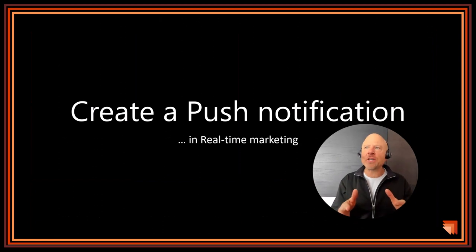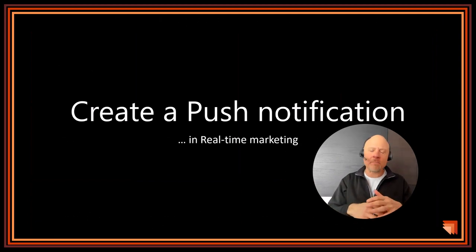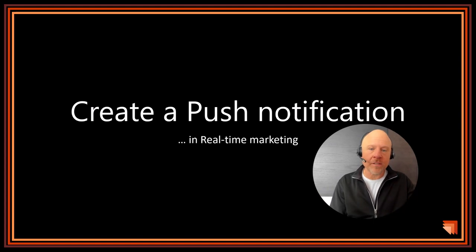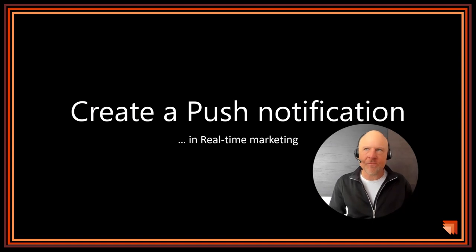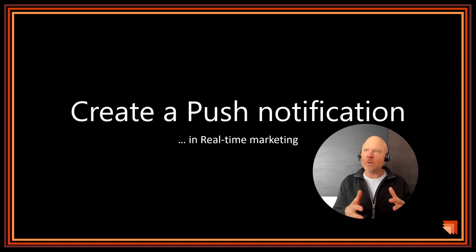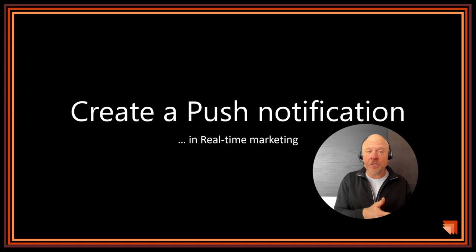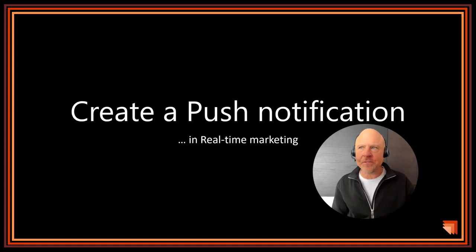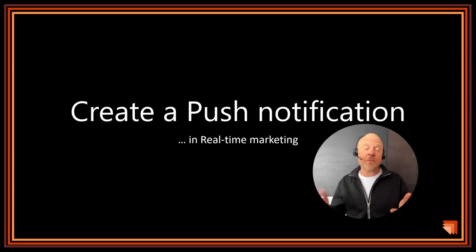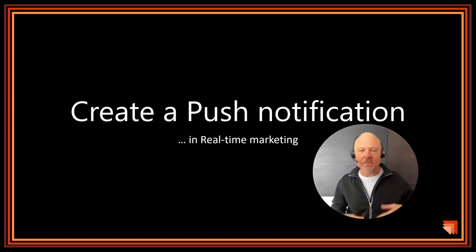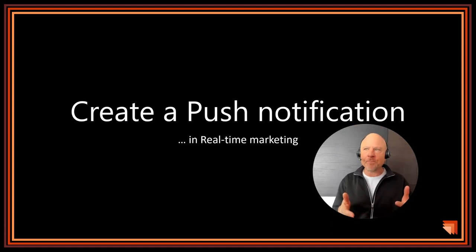Push notifications are messages that are sent to customers who have already installed a mobile app from your client. They allow companies to quickly convey offers, messages, or other information directly to the users of their app.